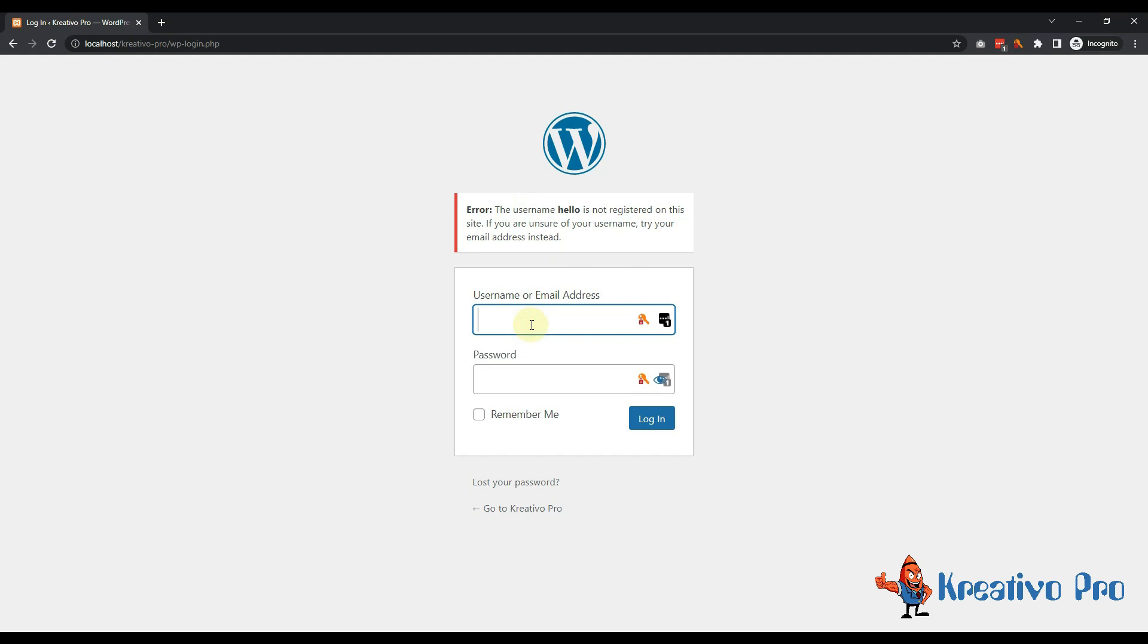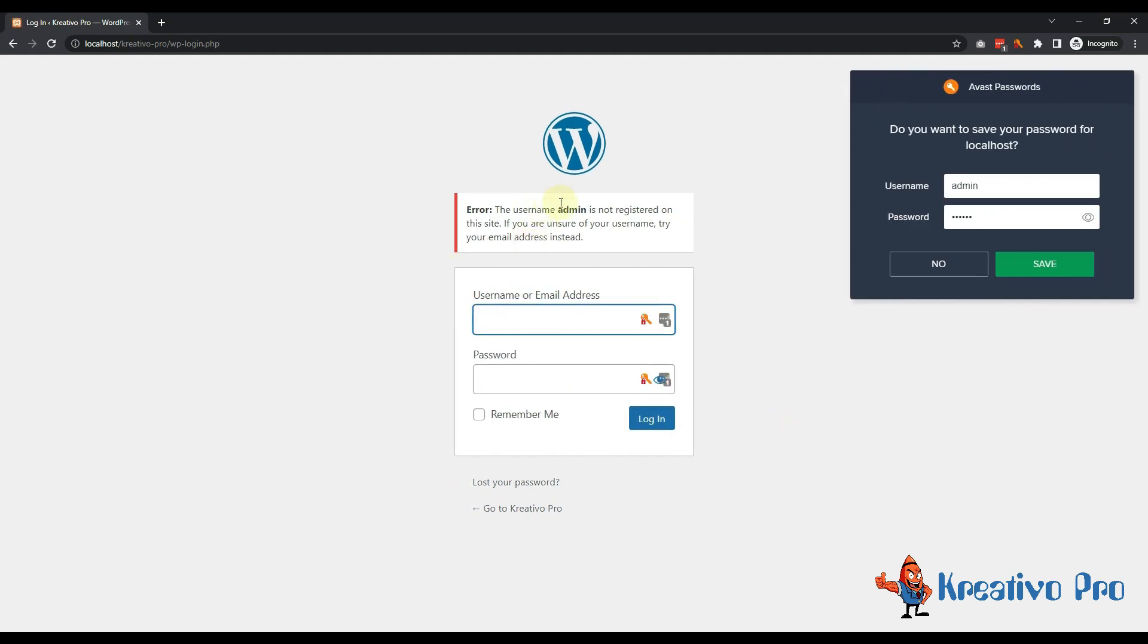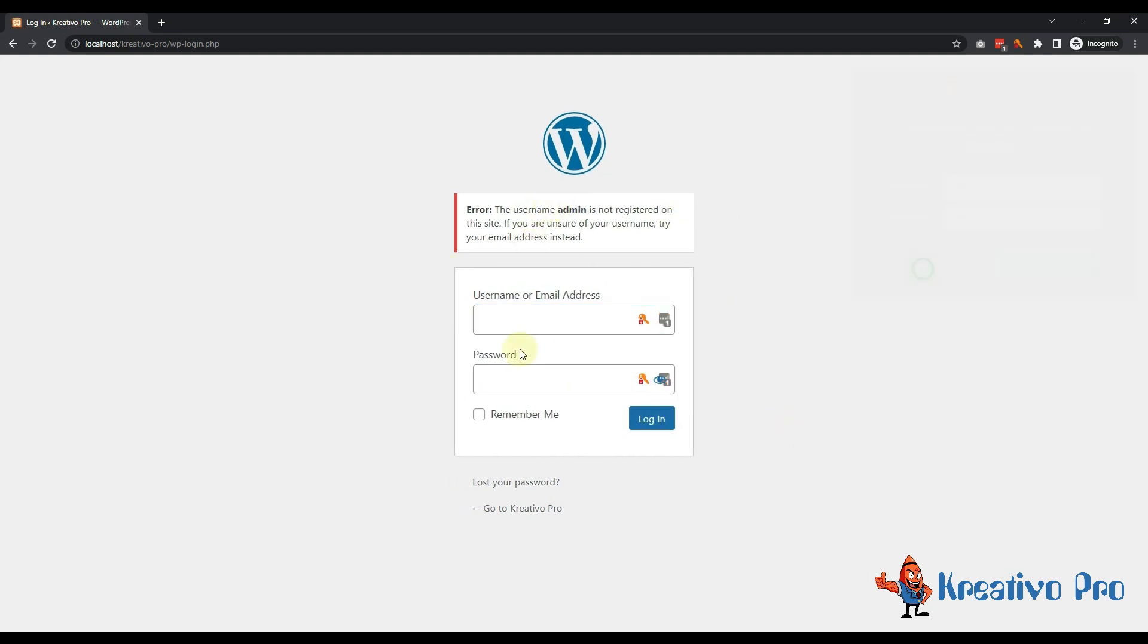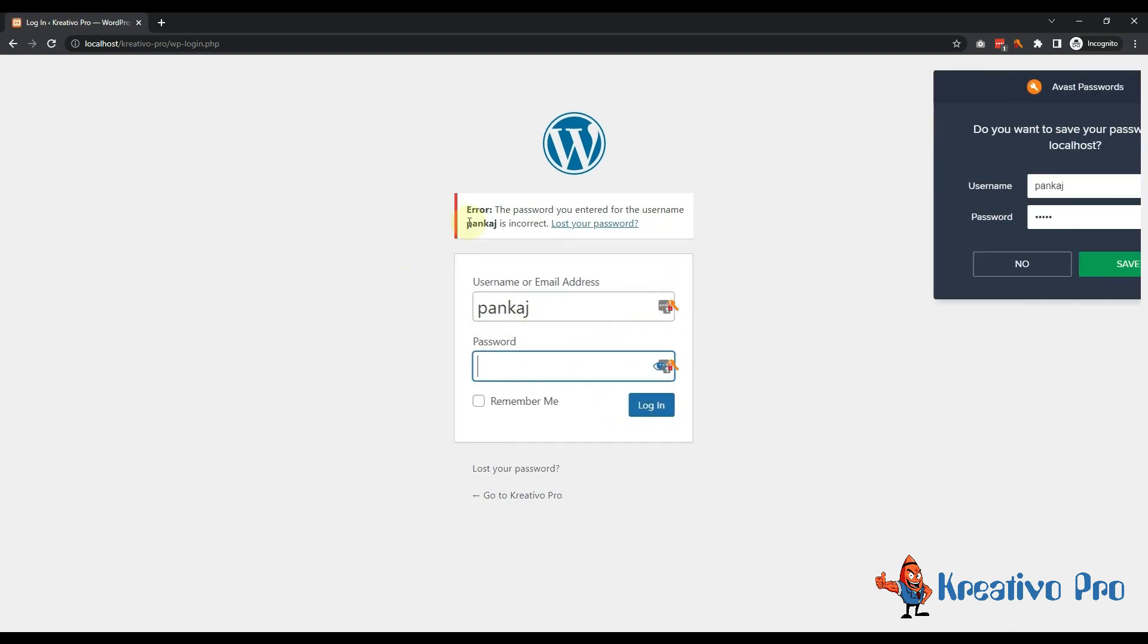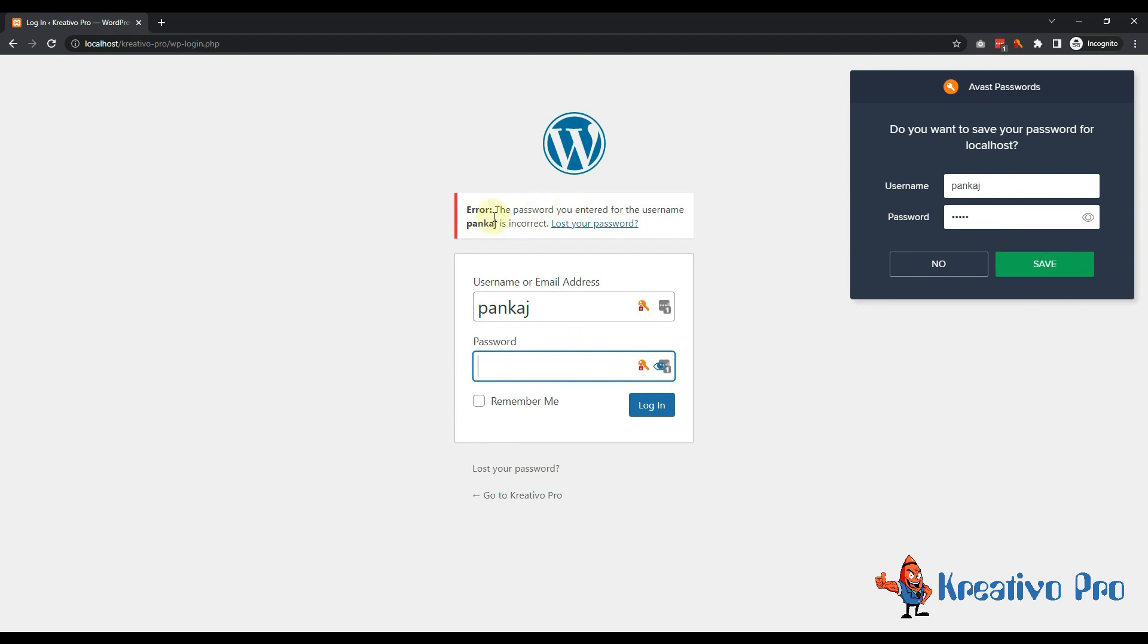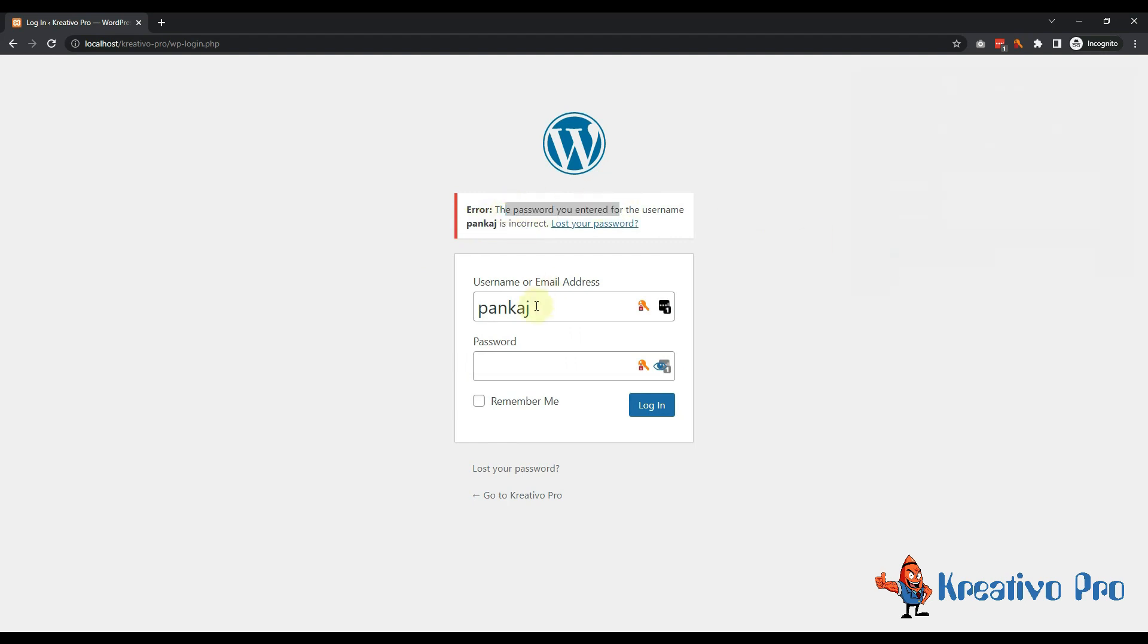I can try 'admin' and some random password - it will say admin is not available. I can try 'pankaj' and some random password. It will tell me that pankaj is correct but password is wrong. So half of the equation is ready, I have to figure out the second half.